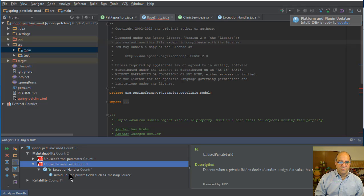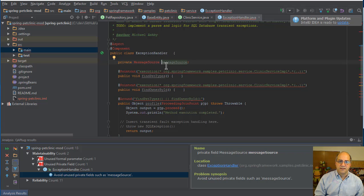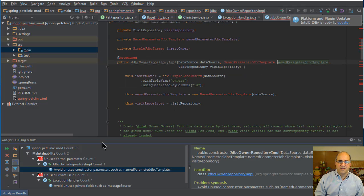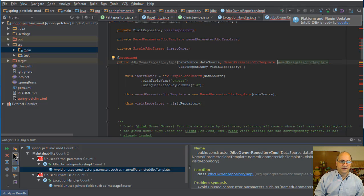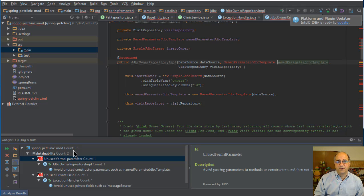Let's look at the violations. We have an unused private field — I can click through and it takes me right to that field. There's also an unused constructor parameter, meaning we have a constructor parameter that's not being used. You can also filter these results — you can group by severity instead of by type. If I switch to that view, you can see these are blockers. You can rate your PMD rules by severity and the analysis will pick that up.